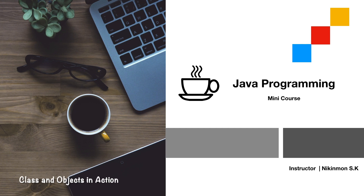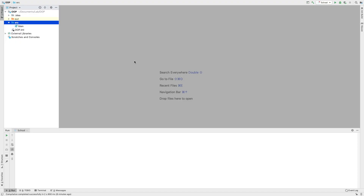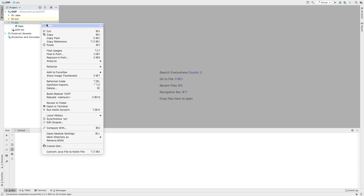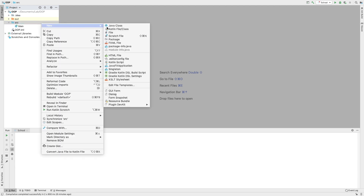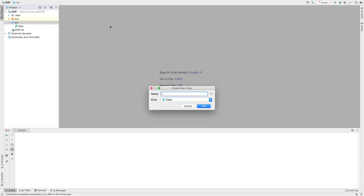How do we program the class and object for this program? I will create a new class — a Java class. This class is called School.